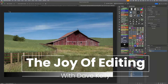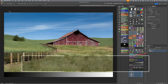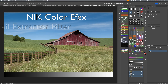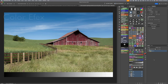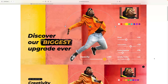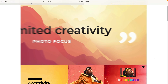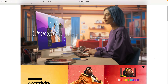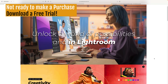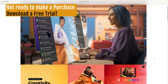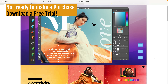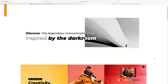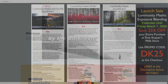Hello everyone and welcome to The Joy of Editing with Dave Kelly. Today it's the Detail Extractor Filter, a really cool filter inside of Nick Collection in Color Effects, and I'm going to show you how we can pair that up with TK9 to get even better results. If you don't yet own Nick Collection 7 or you'd like to pick up some DXO software, I'll have affiliate links in the description. When you use my links, I make a small commission and this helps support the channel.